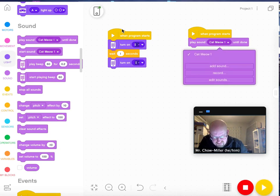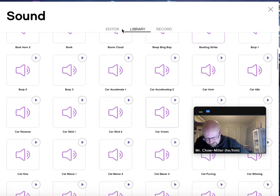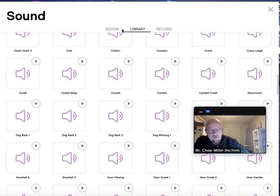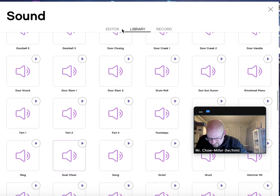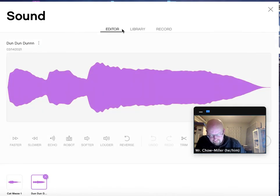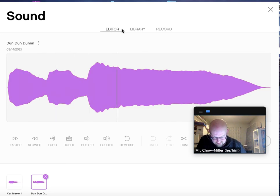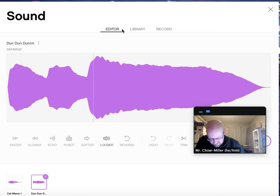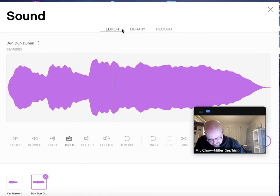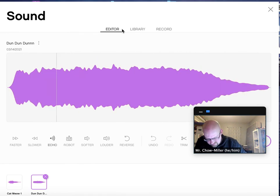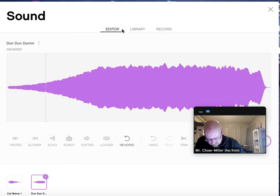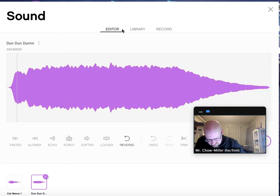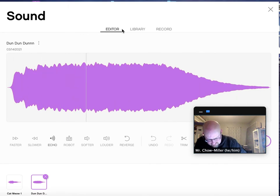Cat meow is the default. You've got a heck of a lot of sounds, including, we are in middle school. Fart one, fart two, and fart three. All right, and if you choose one of them, you can also edit it. You're going to take the echo off. I don't know how to take the echo off. It keeps adding echo. You can speed it up.